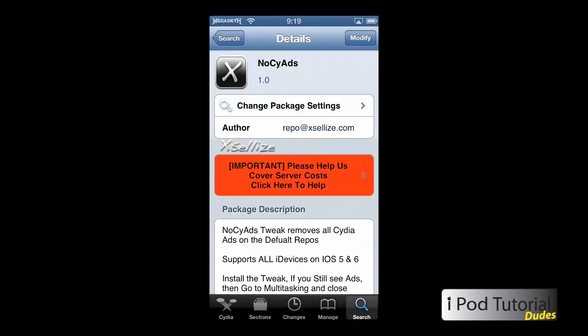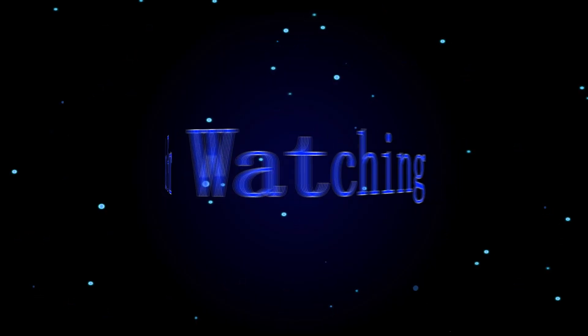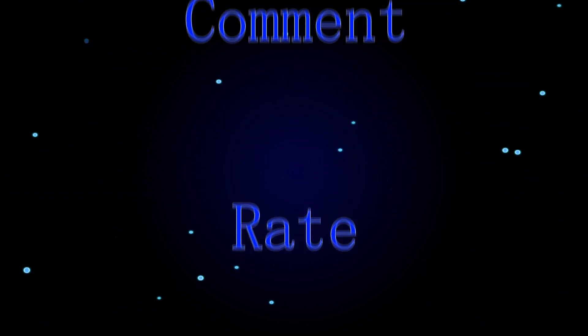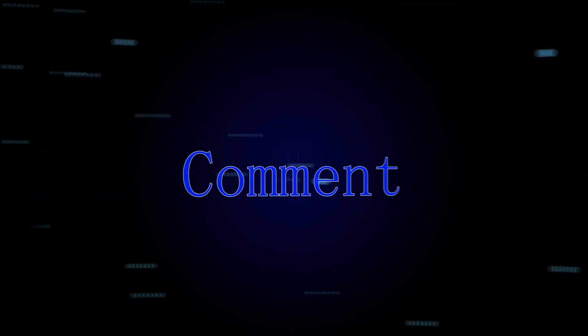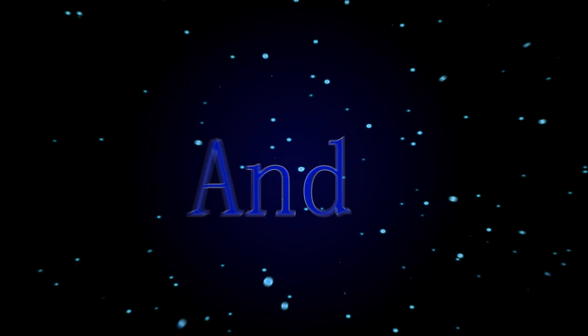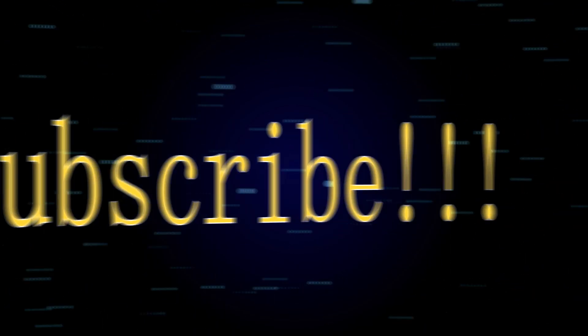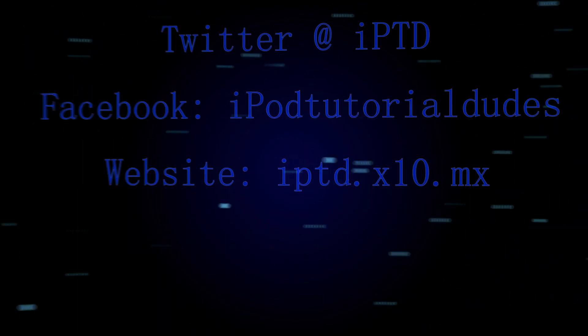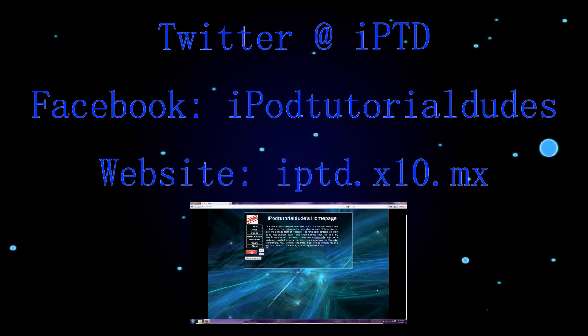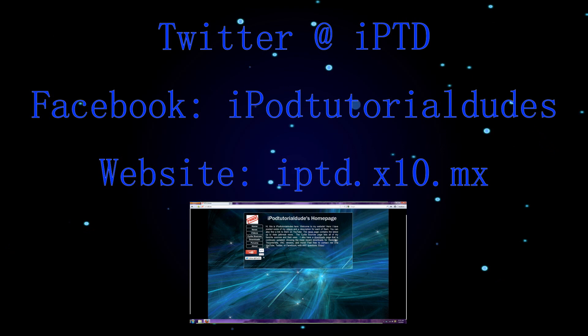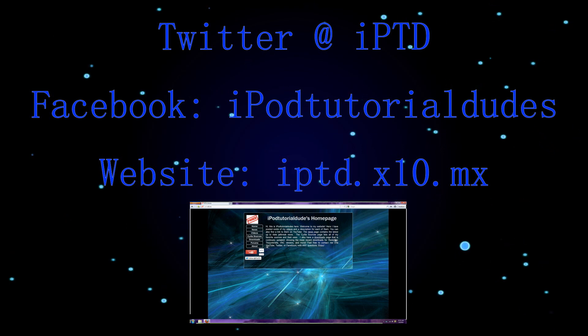Hope you enjoyed. Don't forget to rate, comment, and subscribe. I'm out.